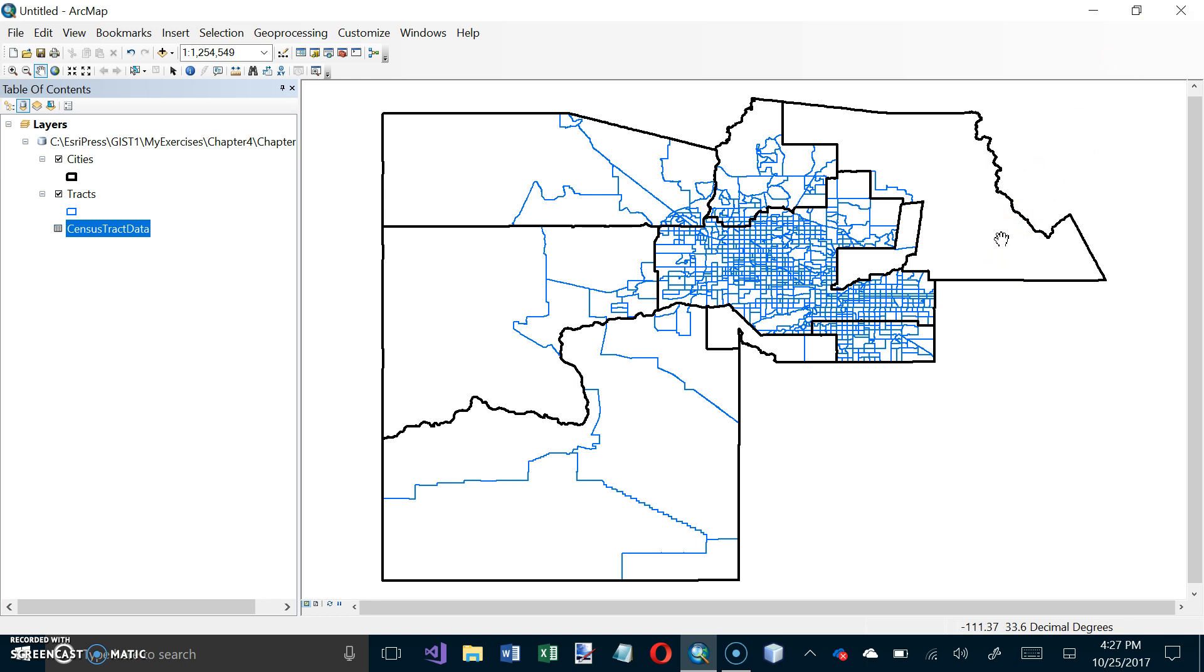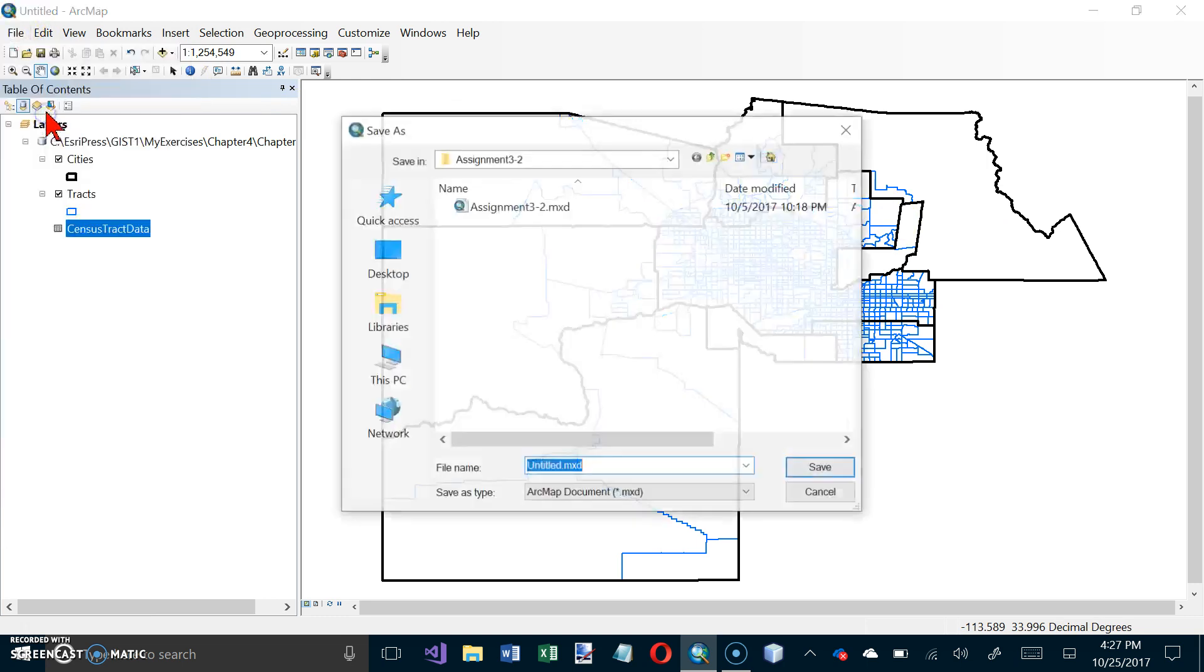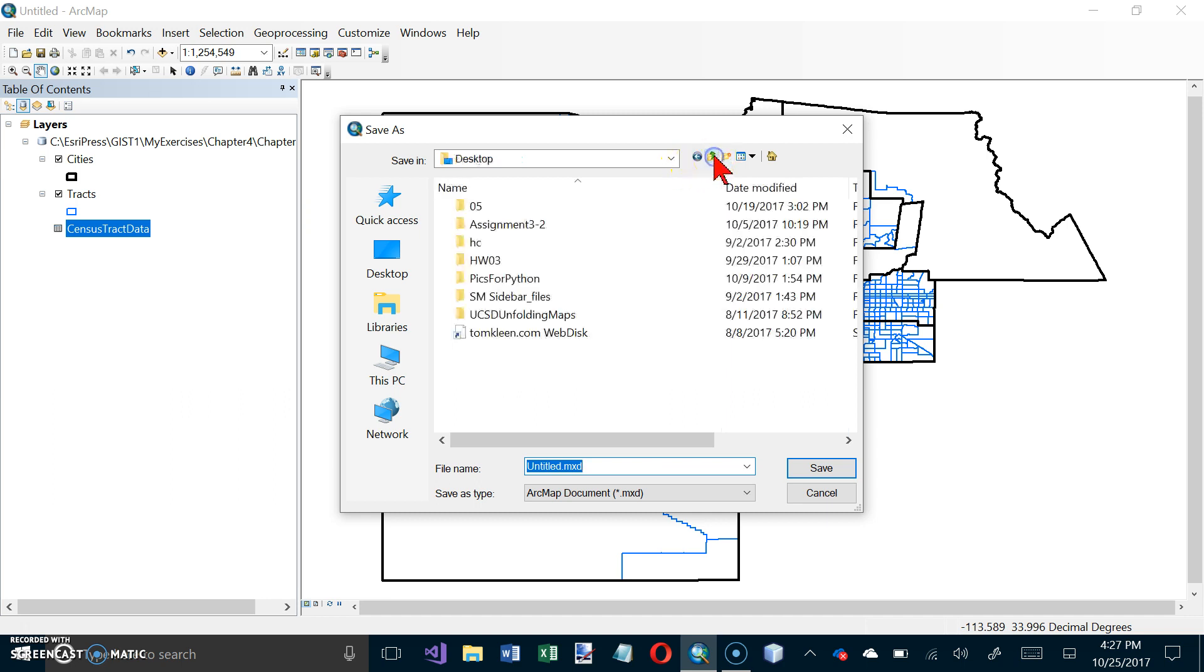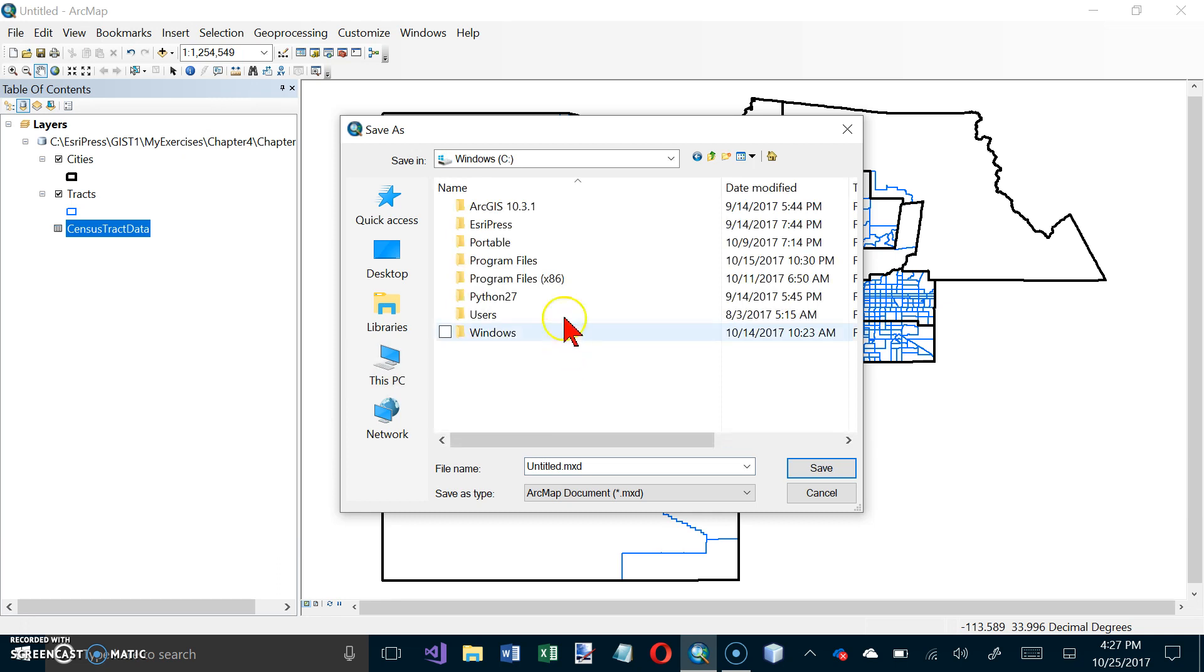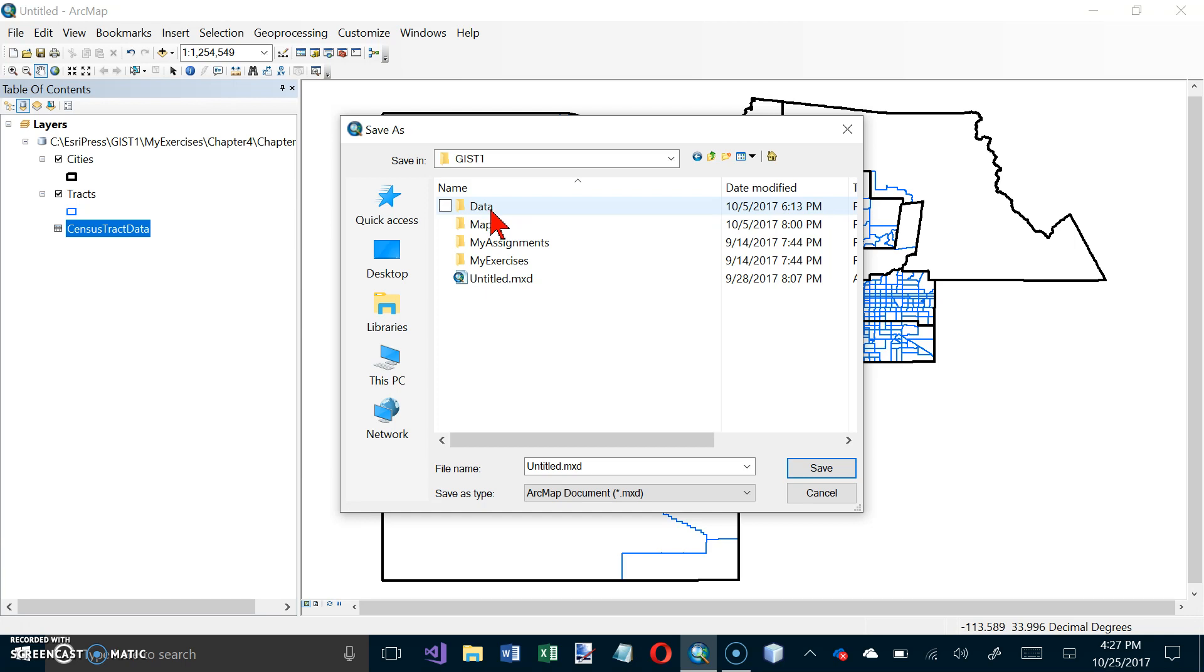So it says save your map as tutorial 4-4. And I haven't done that yet. Mine is still untitled. So let's do file and let's do save as. And it says in the chapter 4 folder. So let's go up a level here, and let's go up another level. And I want to go to my C drive and go to SRE Press and GIS T1.